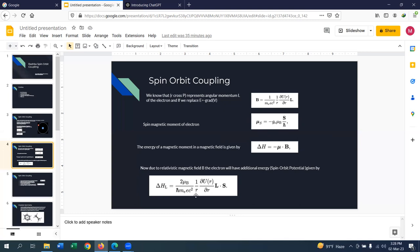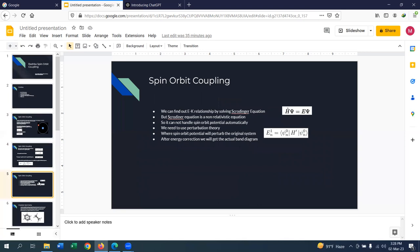So now replacing μ and B with their respective equations, we get the energy of the magnetic moment in the magnetic field, which is nothing but the spin-orbit potential. This potential is proportional to orbital angular momentum dot spin, L·S, which is why this is called spin-orbit coupling.